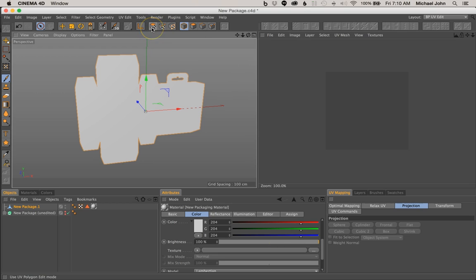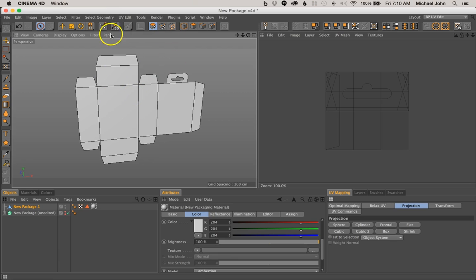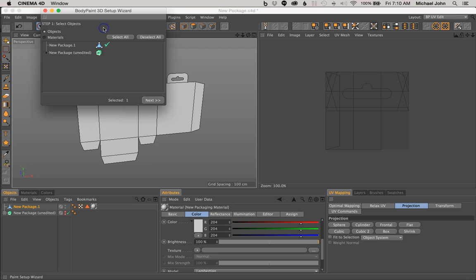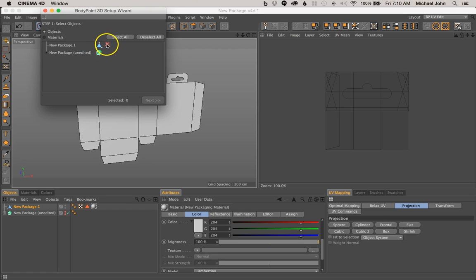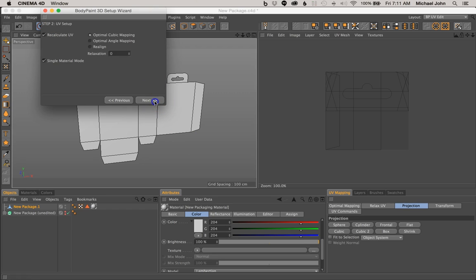So come over here to our UV Polygon section, go ahead and select that — this is specifically for our surface polygons, which is all we're texturing. Then come over here to our Paint Setup Wizard. Before we do anything, we want to deselect everything in this menu, and then just select New Package. The reason we deselect everything first is because we want to ensure that we're not defining anything else that needs to be texture mapped — it's just this one object. So after you've done that, go ahead and just click Next.